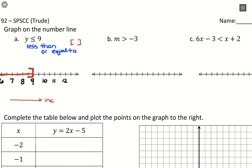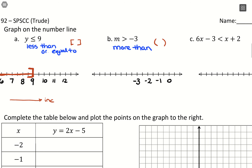For m greater than negative 3 — we don't have equality here, so we use the parentheses symbol. On the number line, negative 3 is our key value, increasing to the right toward 0. Since we want values greater than negative 3, we go to the right-hand side, placing a parenthesis facing right.